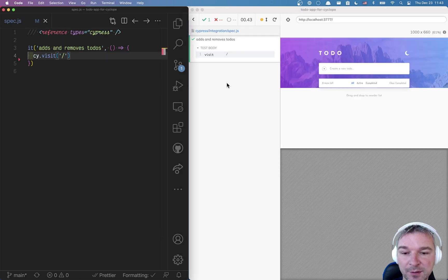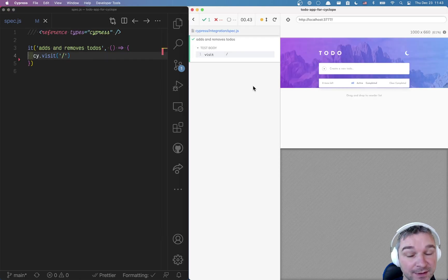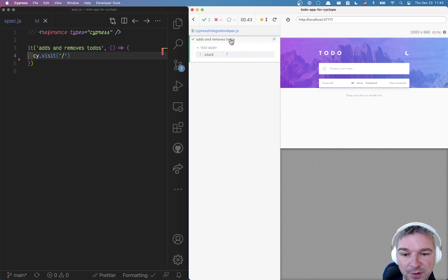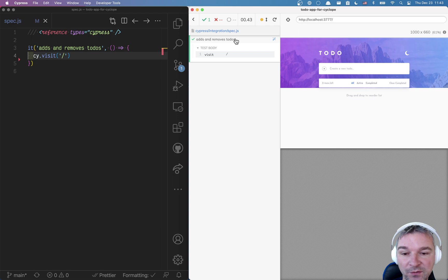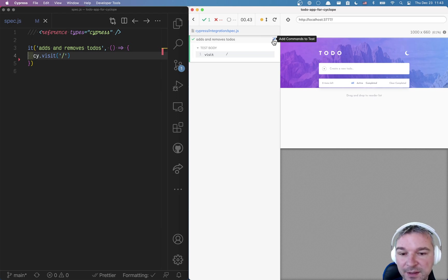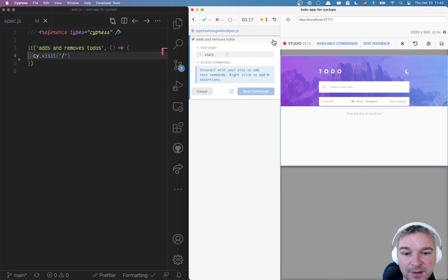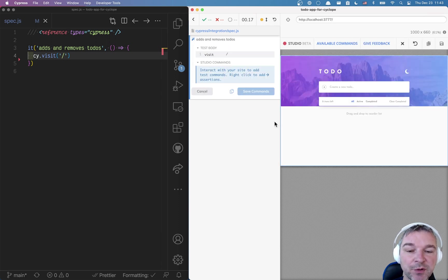And the only difference you would see is nothing. The only way to see that you can record this test is if you hover over the name of this current test, you will see this little magic wand. Add commands to the test. So let's click on this and notice right now in studio recording mode,